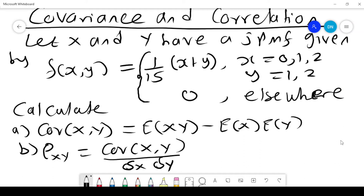We want to look at covariance and correlation. We are given x and y that have a joint probability mass function which is (1/15)(x + y), where x = 0, 1, 2, 3 and y = 1, 2, and 0 elsewhere.